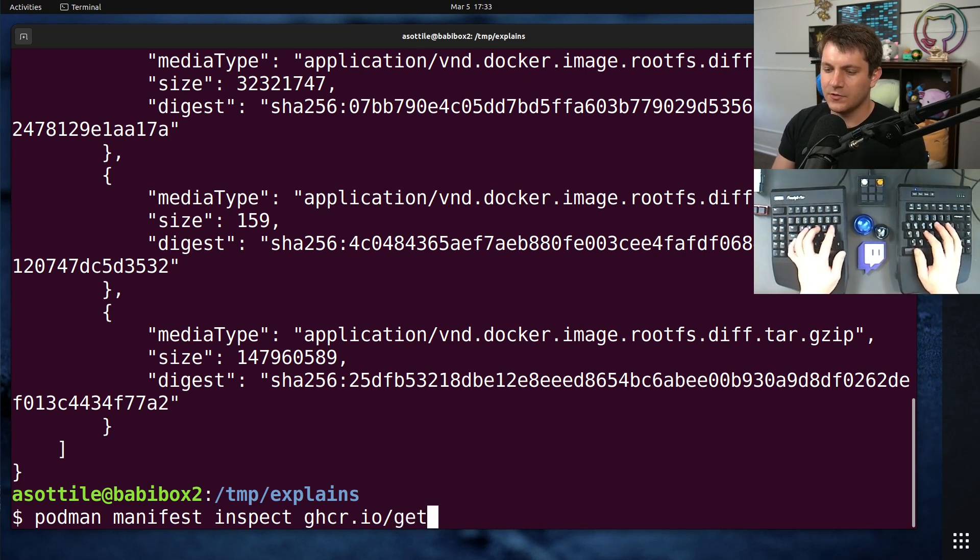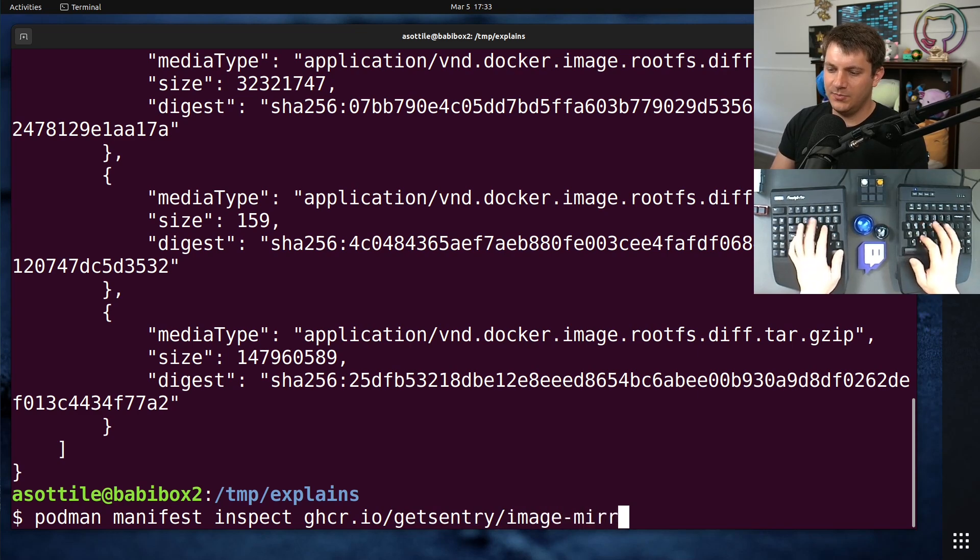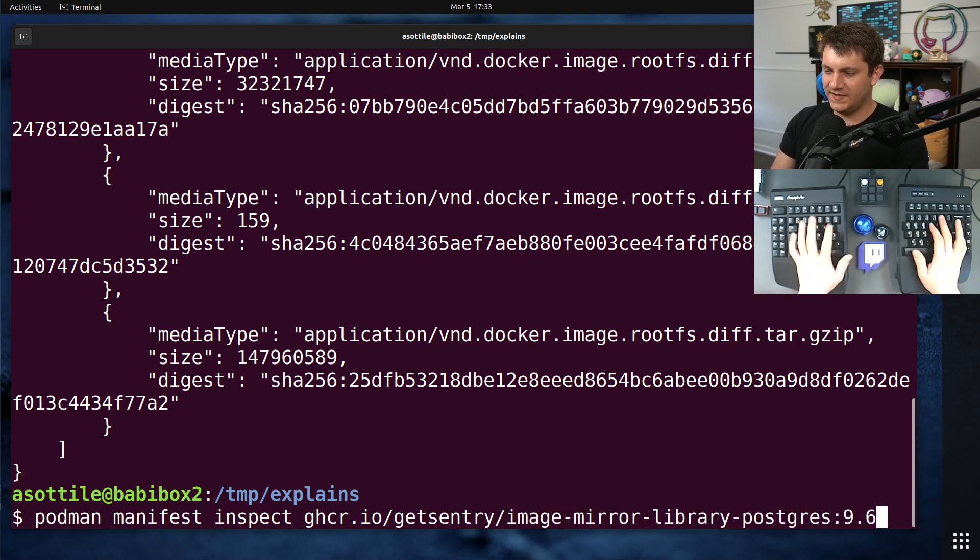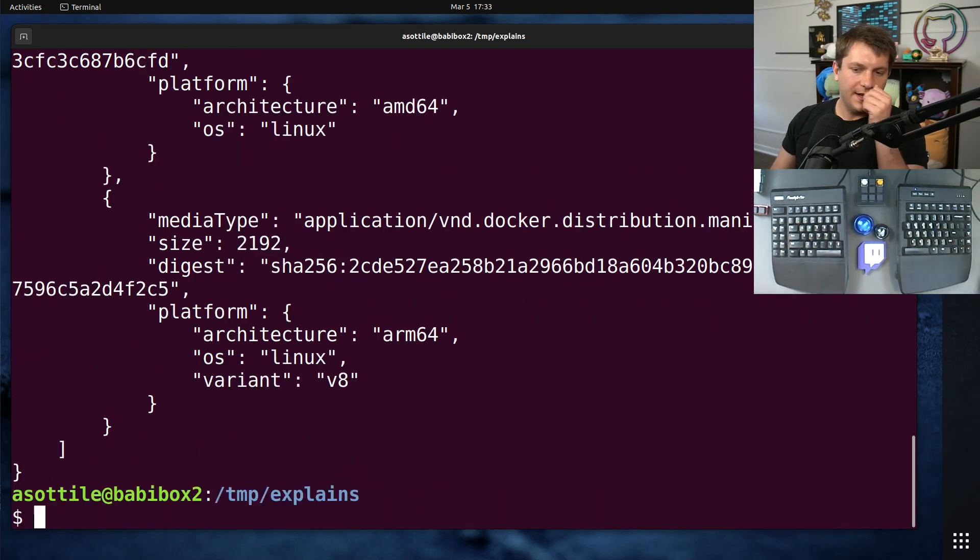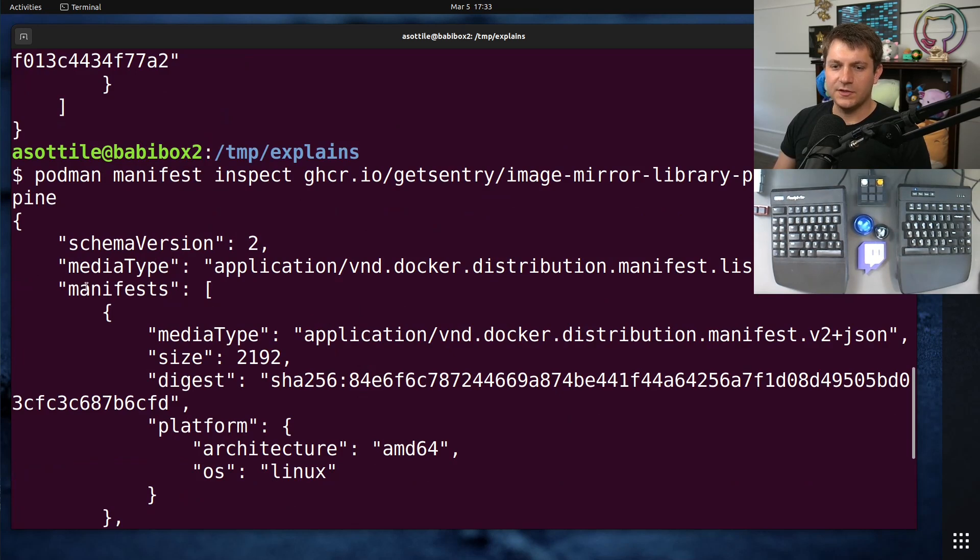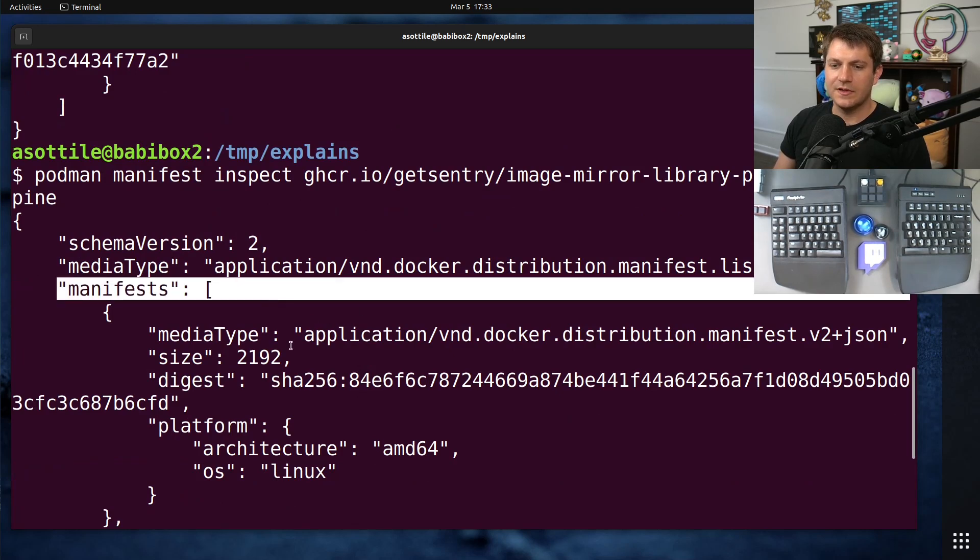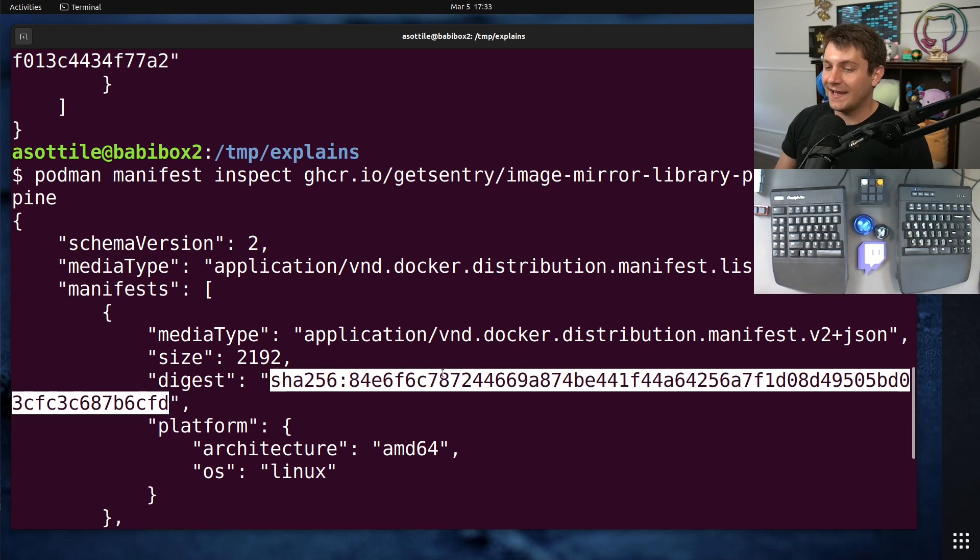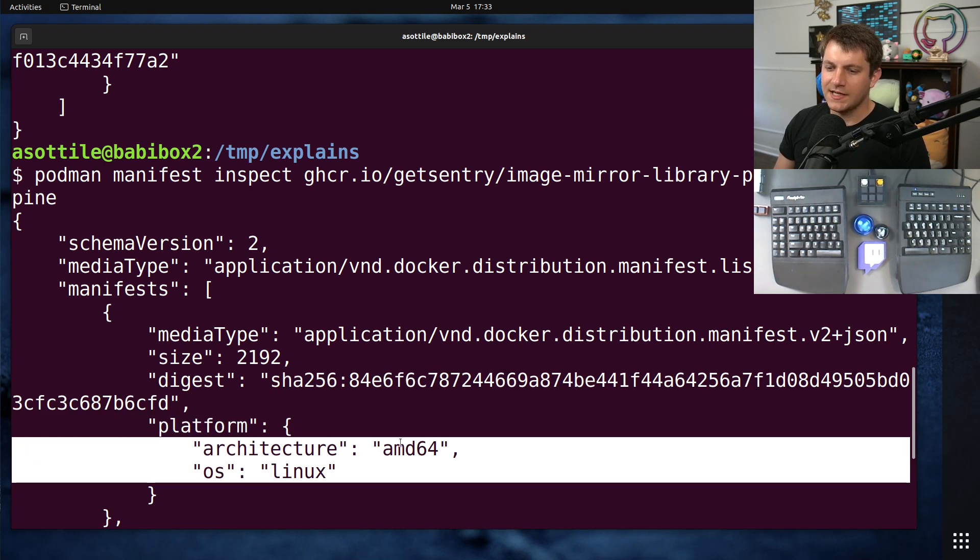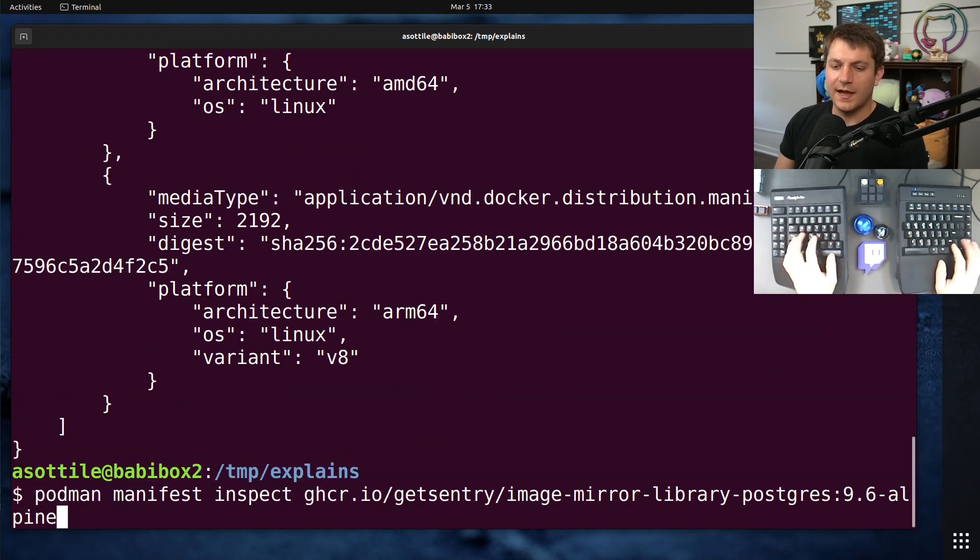If you have a multi-architecture image or a list format image, you'll actually see the digests directly in the output. So for instance, if we do that image we had before, which was image-mirror-library-postgres at 9.6-alpine, you'll see a much different structure of a manifest here. You'll get this sort of list of manifests here. And this digest here can be used directly to pull that image. So for instance, if we grab this digest, it's for the x86-64 Linux. And we grab that.